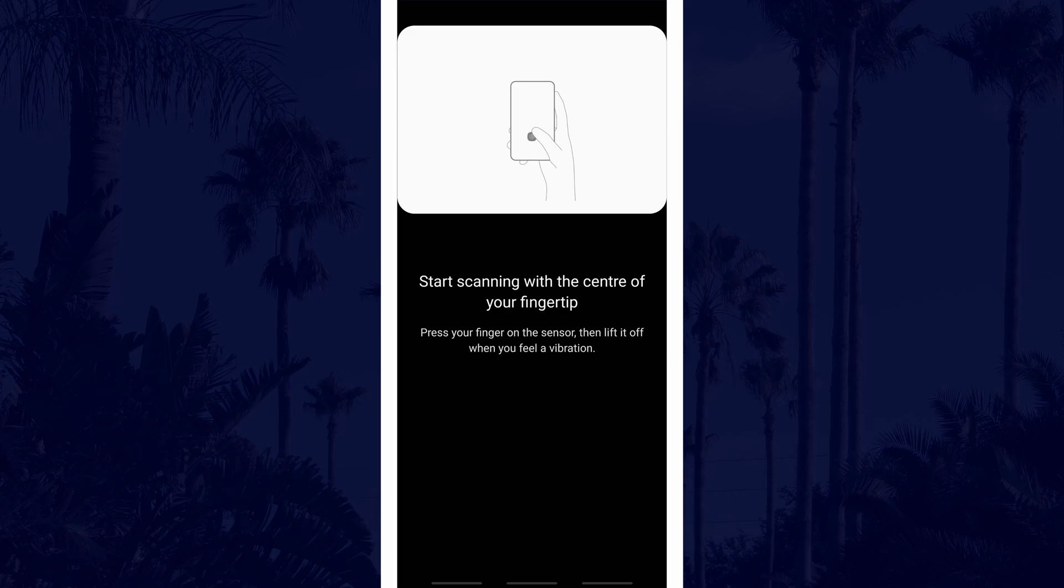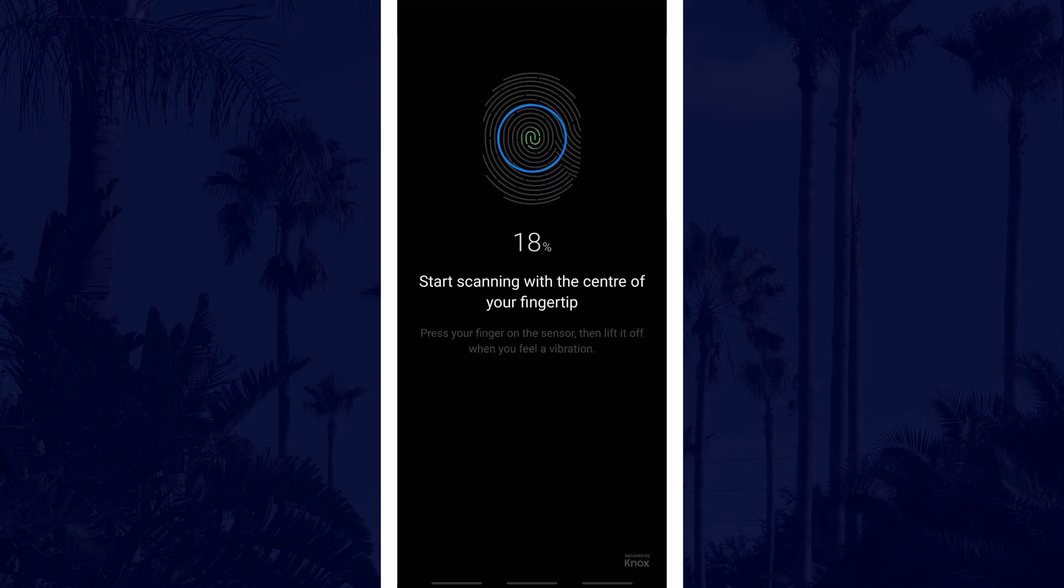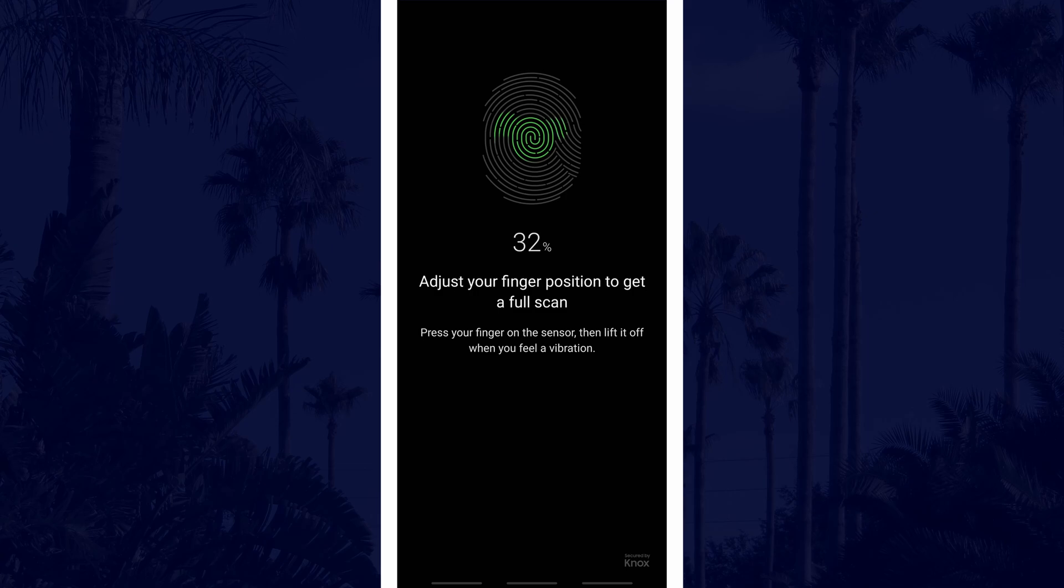When you want to add one, you will need to scan the fingerprint you want to add. For the best possible scan, adjust your finger or thumb each time you scan it. Keep doing this until it says 100%.